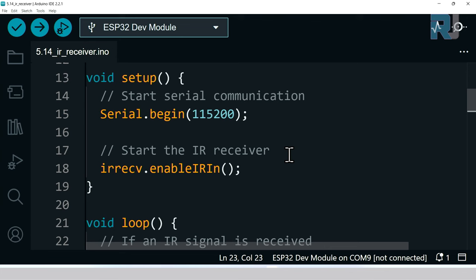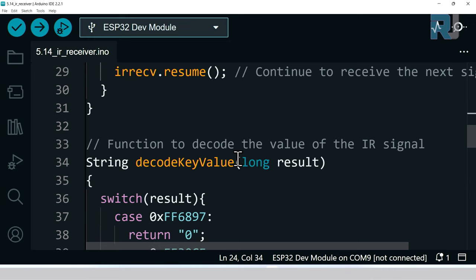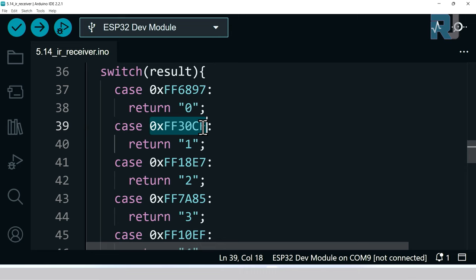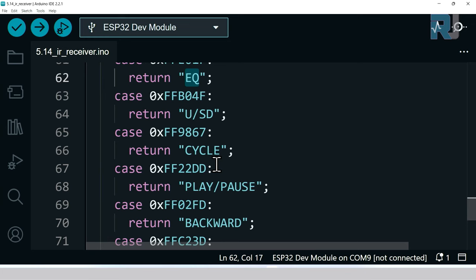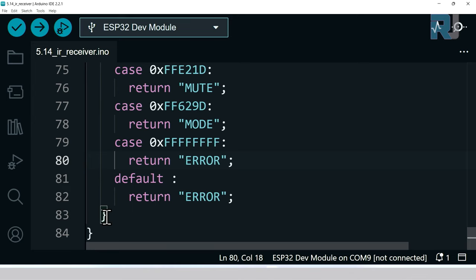From this object results.value we pass it to this function. This function is at the bottom here and it has been defined with hexadecimal values. If the value is this value, it means return zero, so the zero key has been pressed. If the value is this value, it's one, two, three, four, five, six, and then equal, cycle, backward, forward. For each key we have a specific value, and if there is nothing, it will return error.